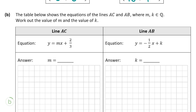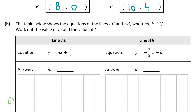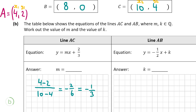We have a formula for the slope of a line — it's on page 18 of the formula and tables book: slope = (y2 - y1) / (x2 - x1). For line AC, we label A(4, 2) as (x1, y1) and C(10, 4) as (x2, y2). So the slope is (4 - 2) / (10 - 4) = 2/6 = 1/3. Wait — it's actually -1/3 since the result simplifies. So M = -1/3, as the slope equals M when the equation is in that form.